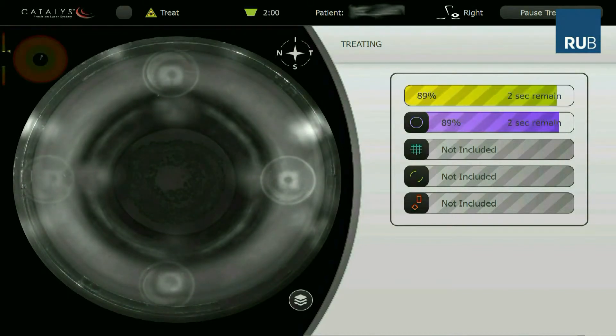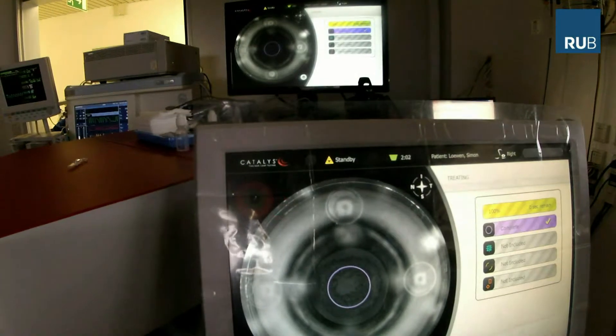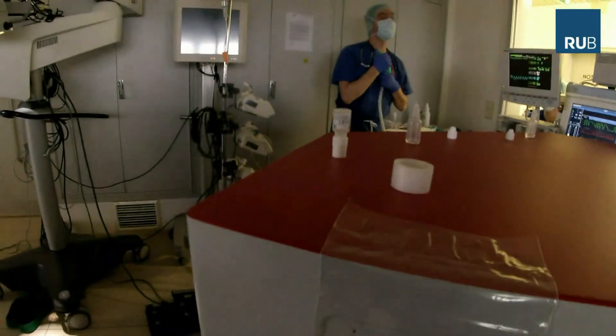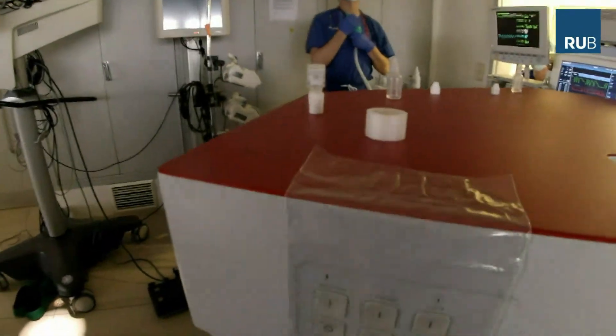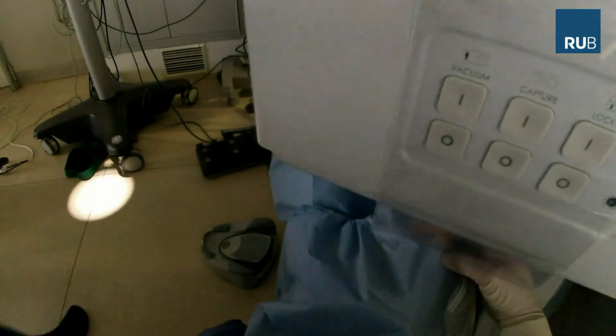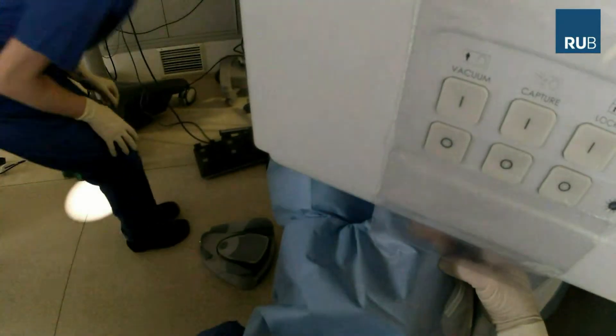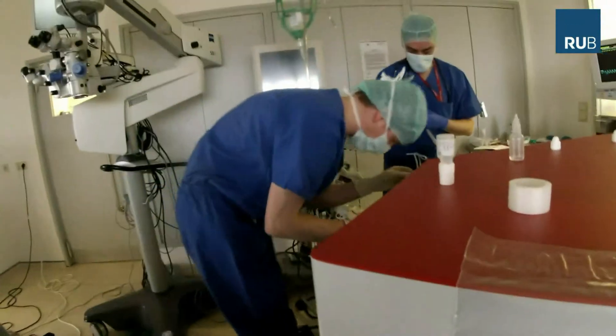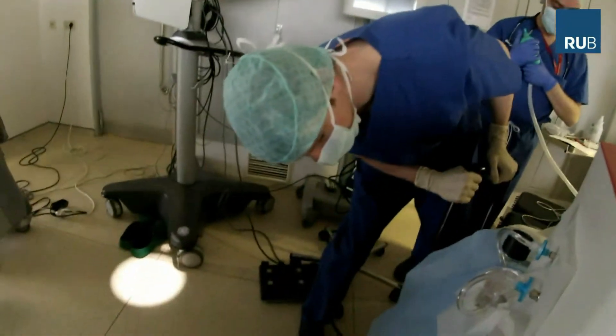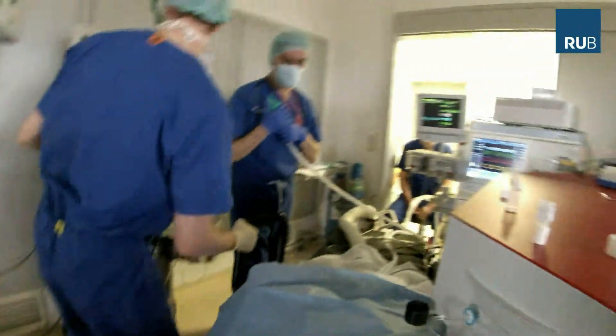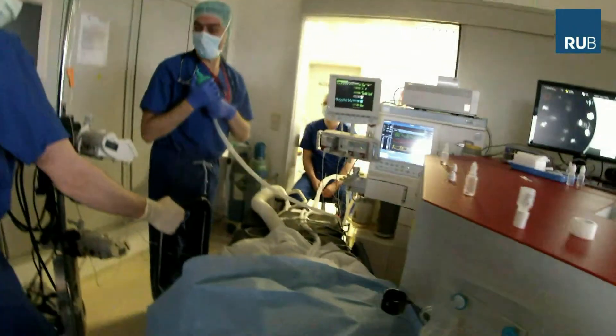After undocking, the patient bed is swiveled to the side to continue the surgery under the microscope. In this case, the laser-treated posterior capsule was already curled and moved to the lateral side.